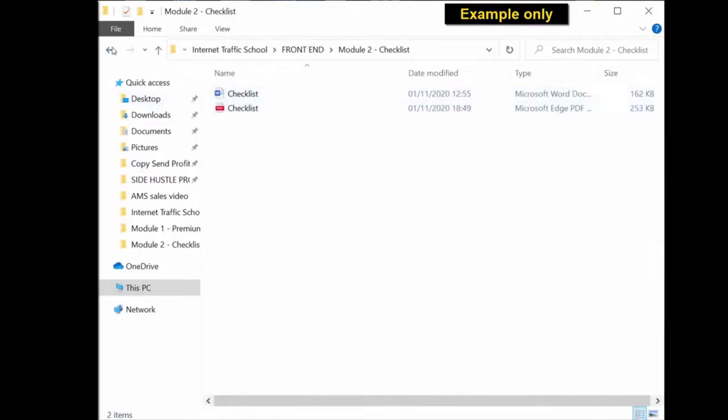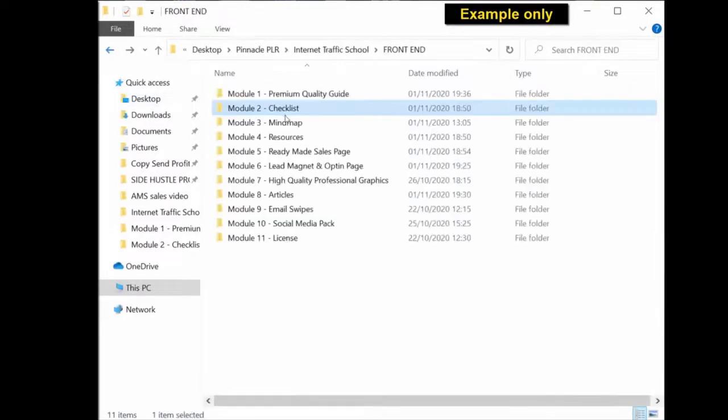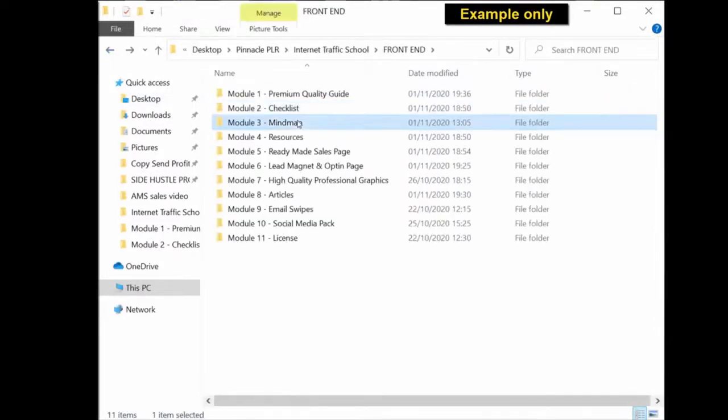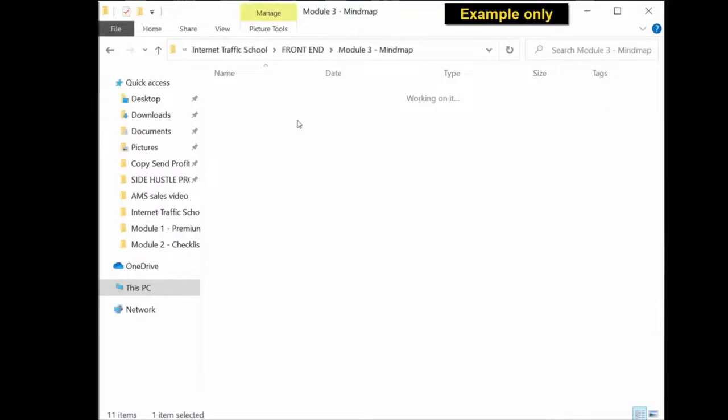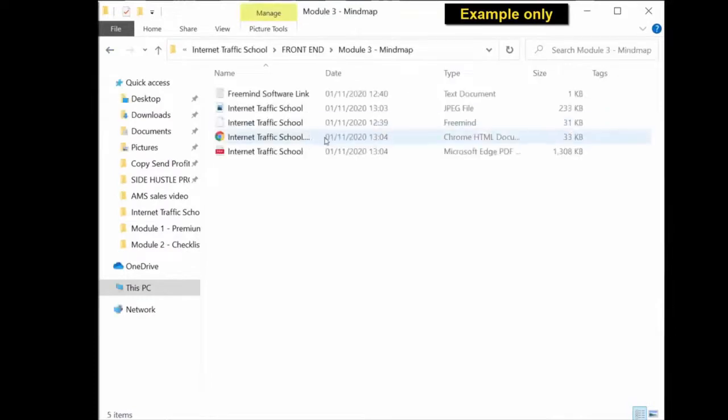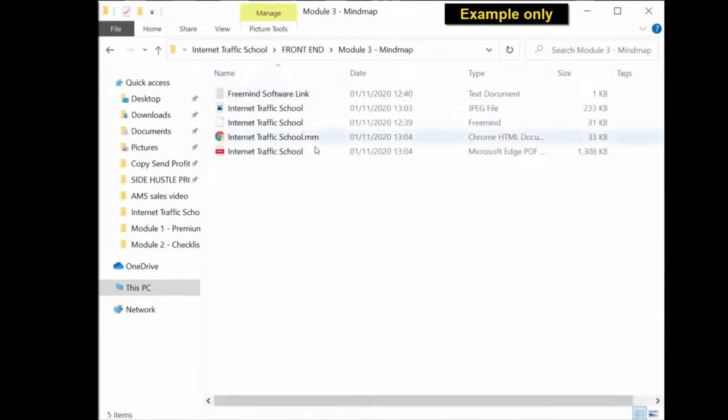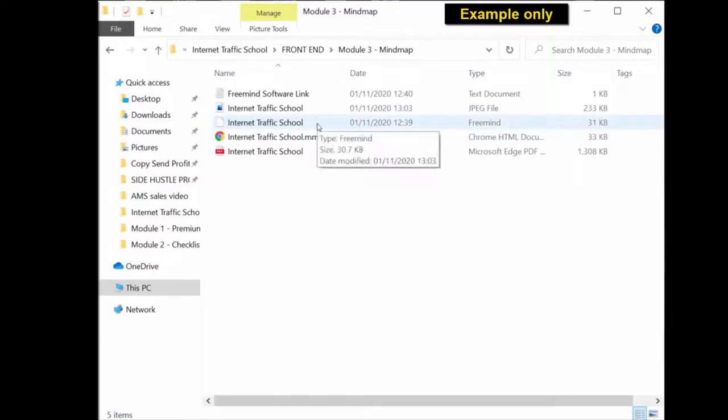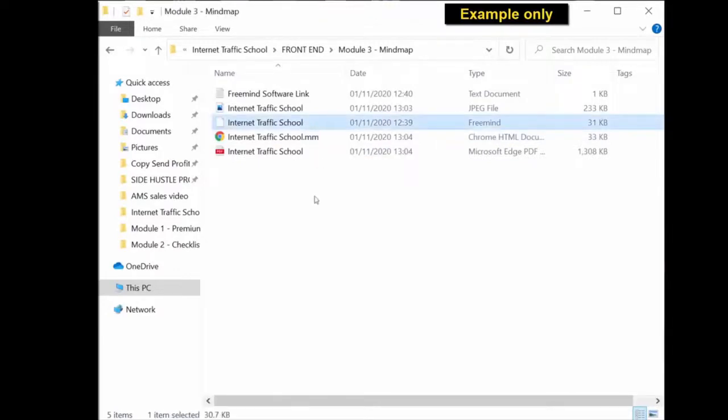Same with the mind map. You're getting the PDF version, a HTML document, and a FreeMind source file. So if you download FreeMind, which is a free software, you can open this file and edit it within that software called FreeMind.